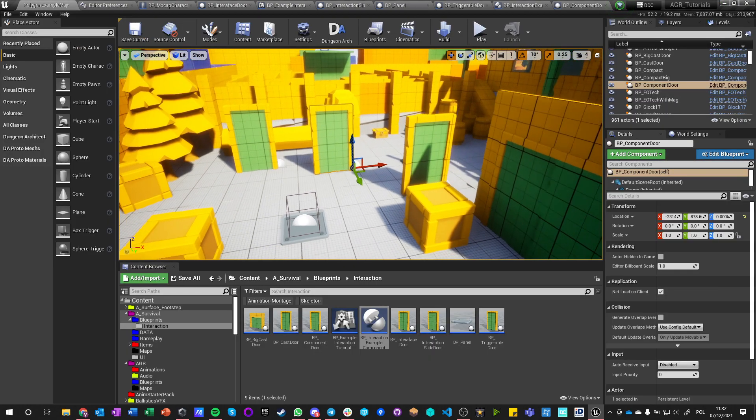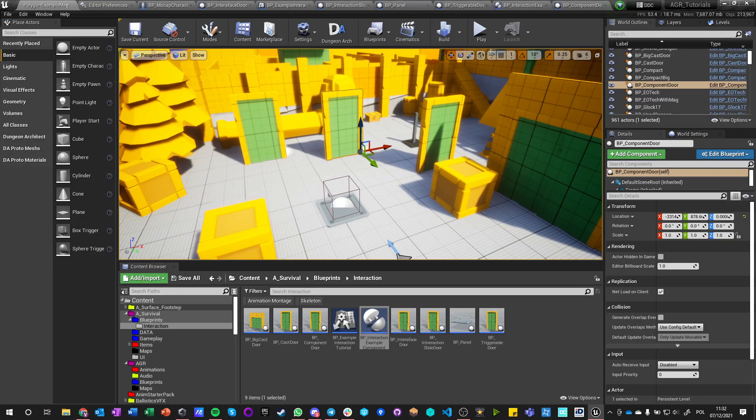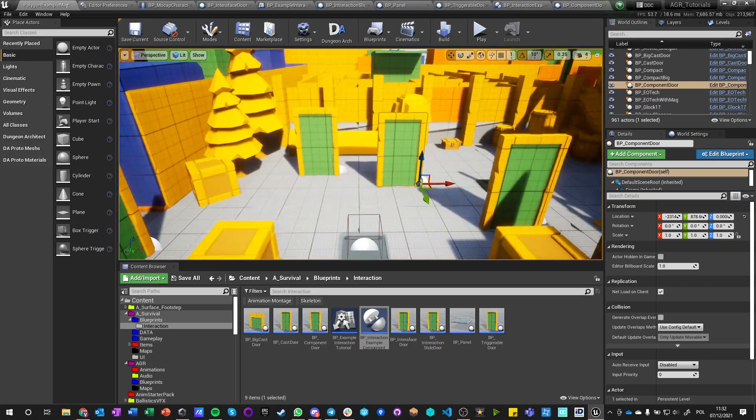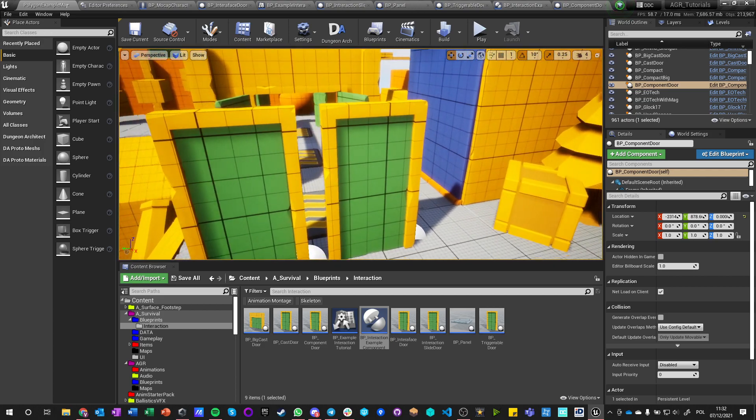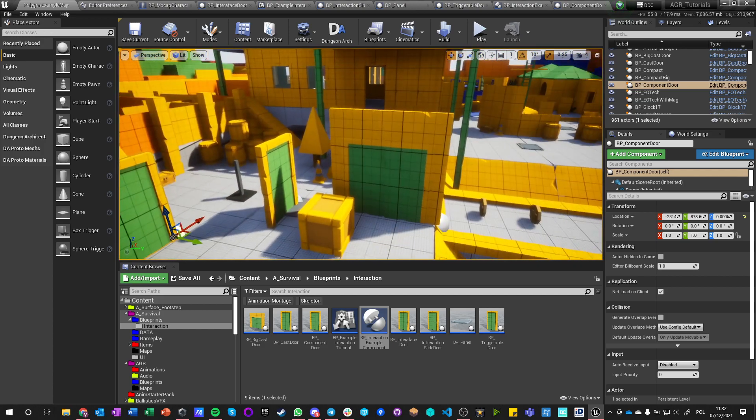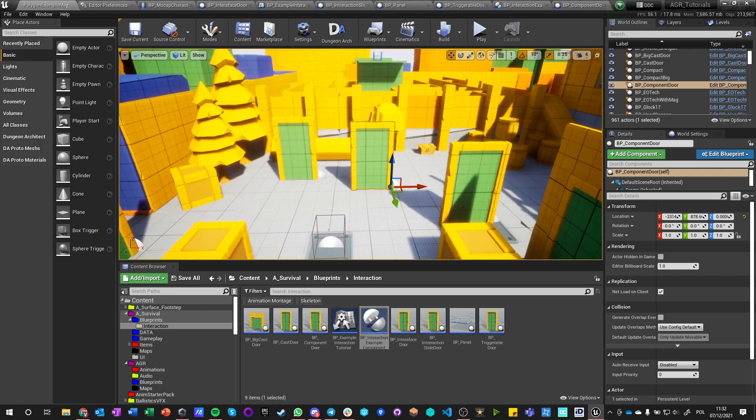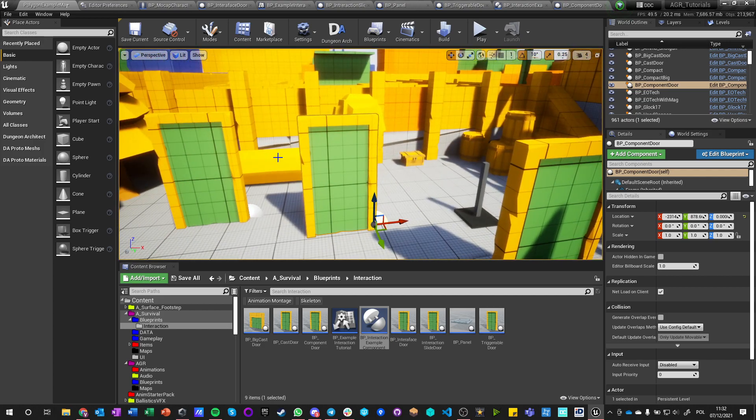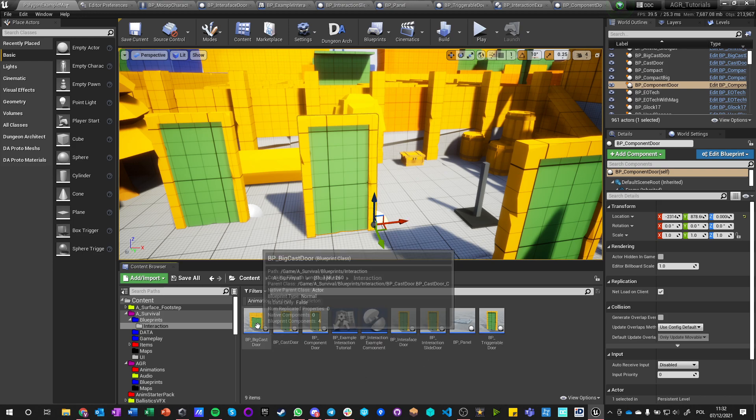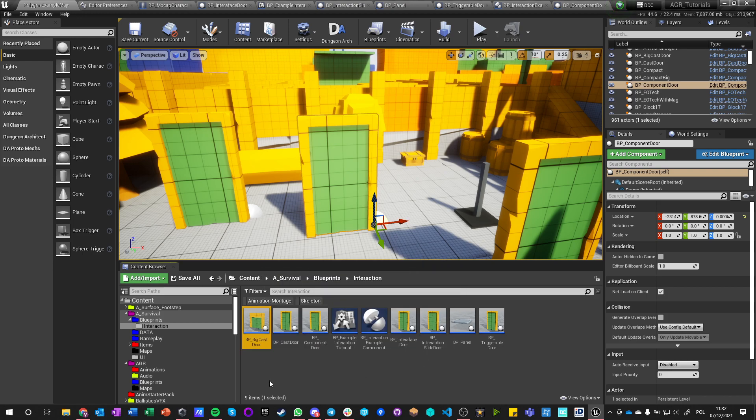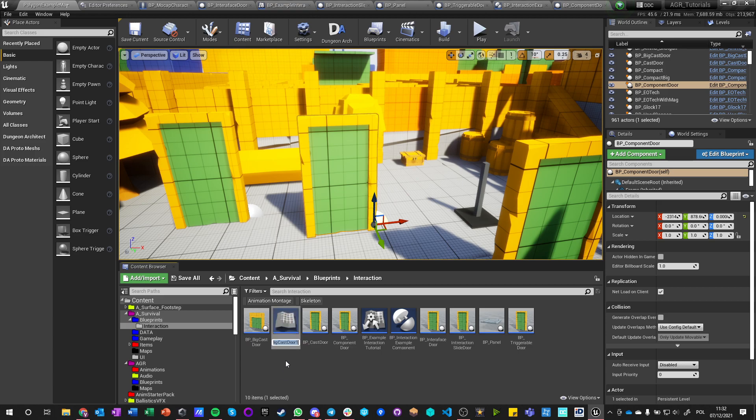And we can of course make a different door that would work the same. I already, I think, proven that it works in the same way. And the other door can be a completely different actor. We can like make a copy of this big cast door and call it BP big component.